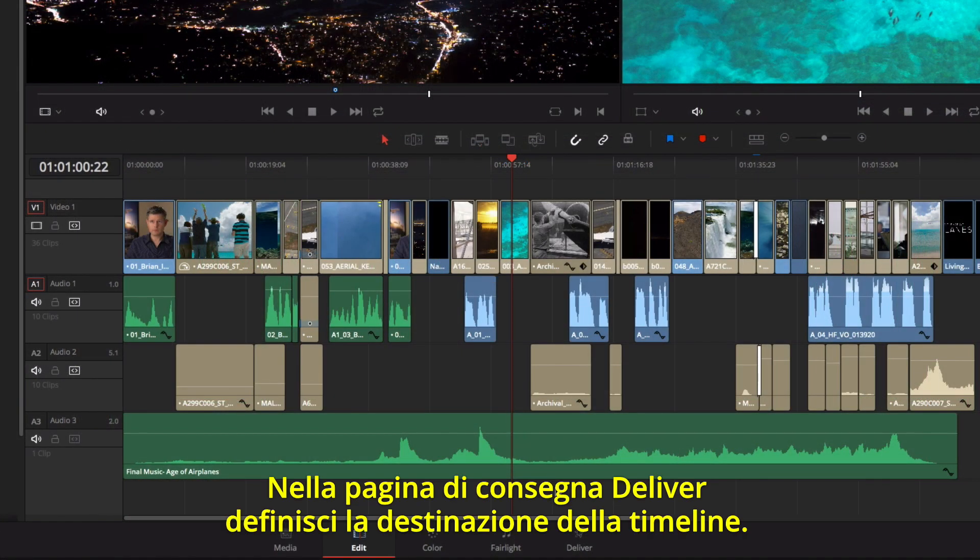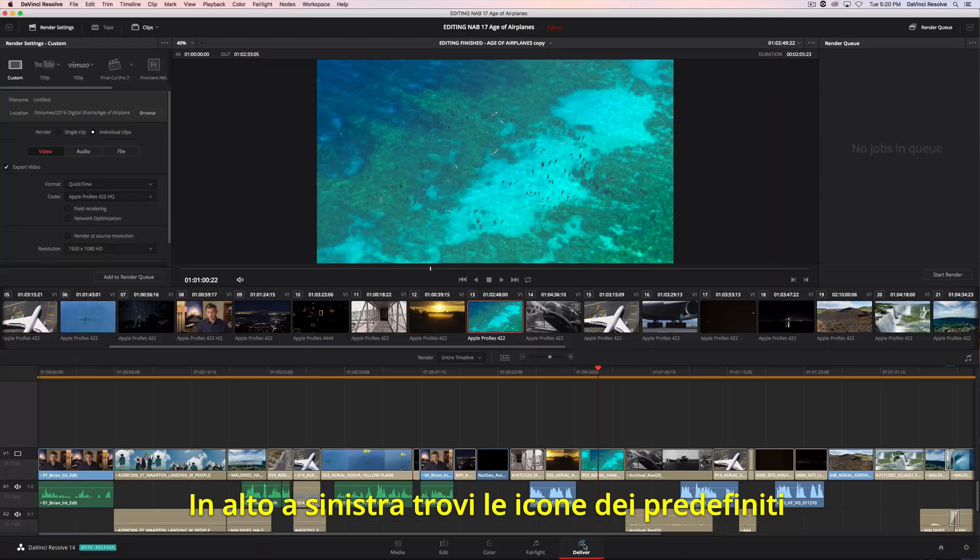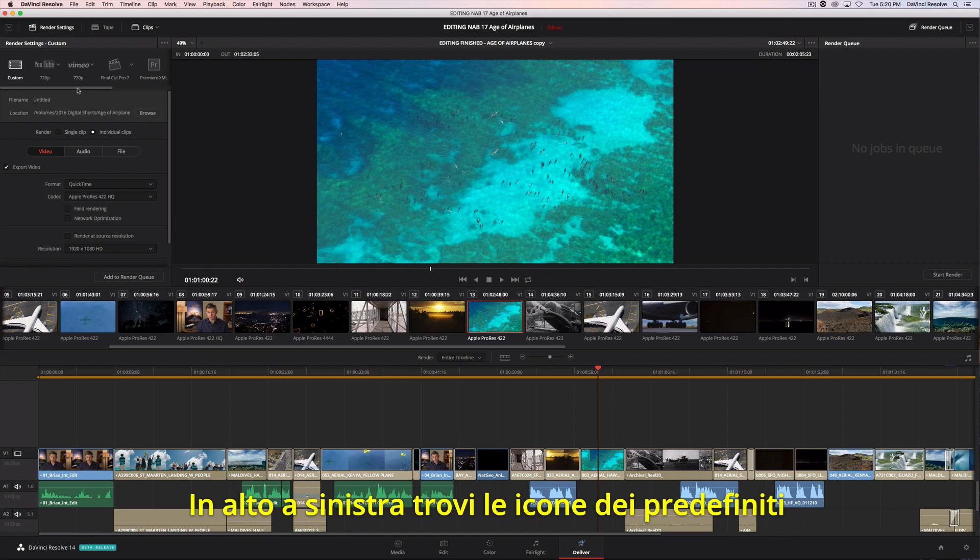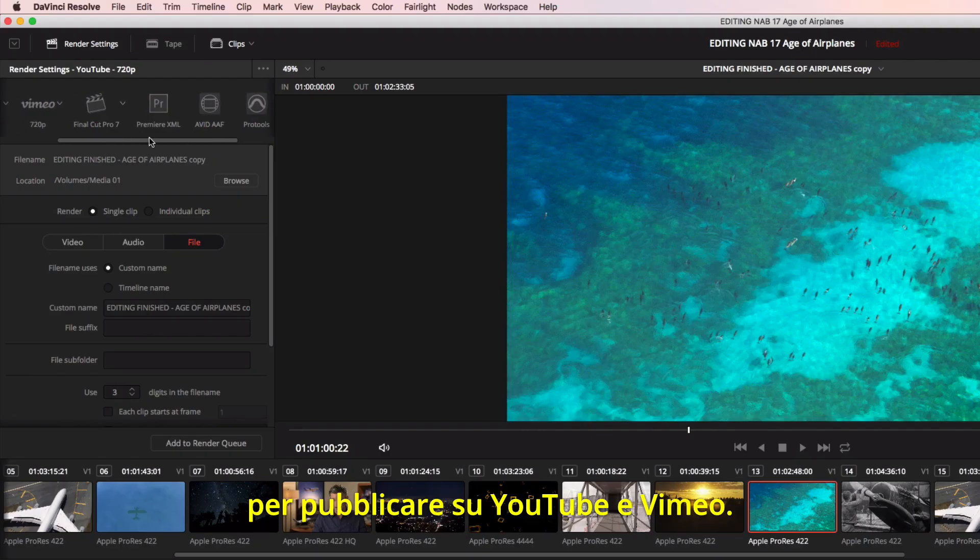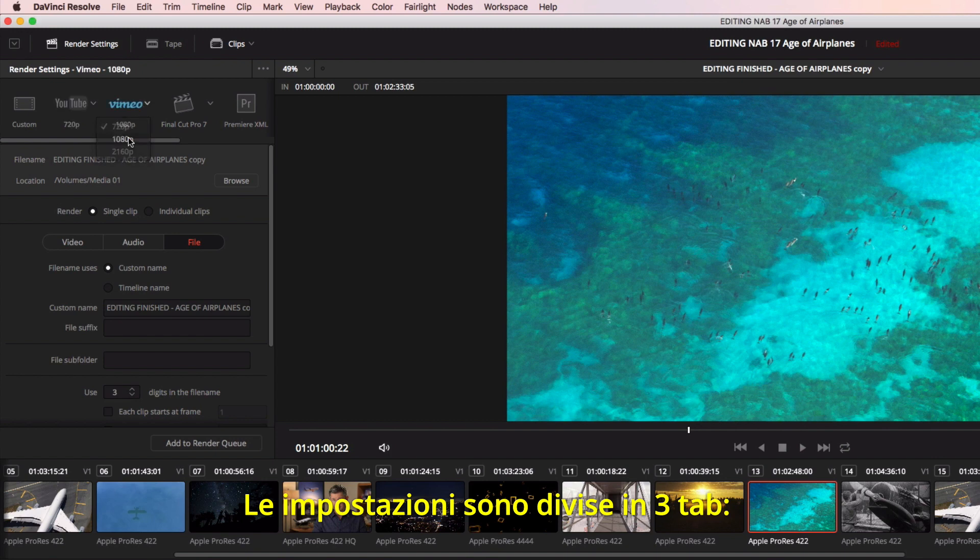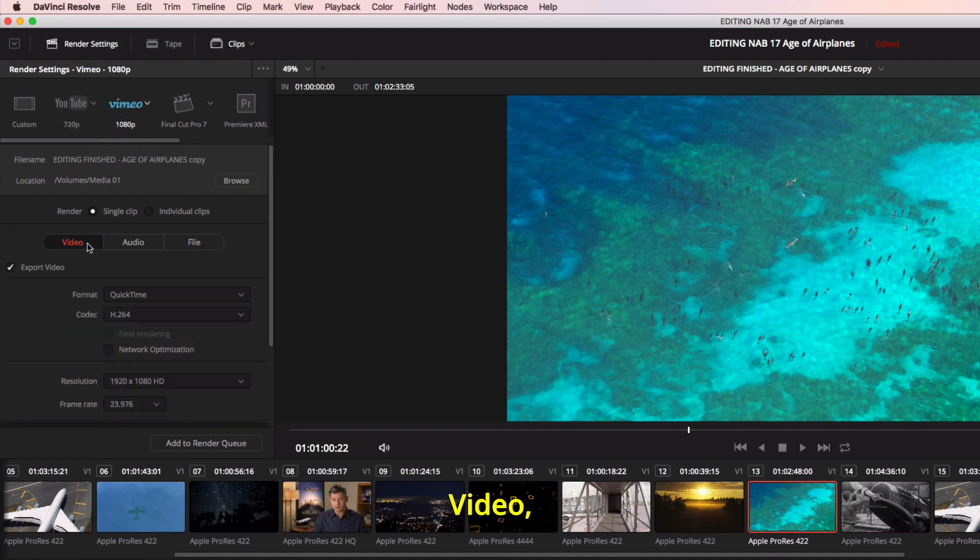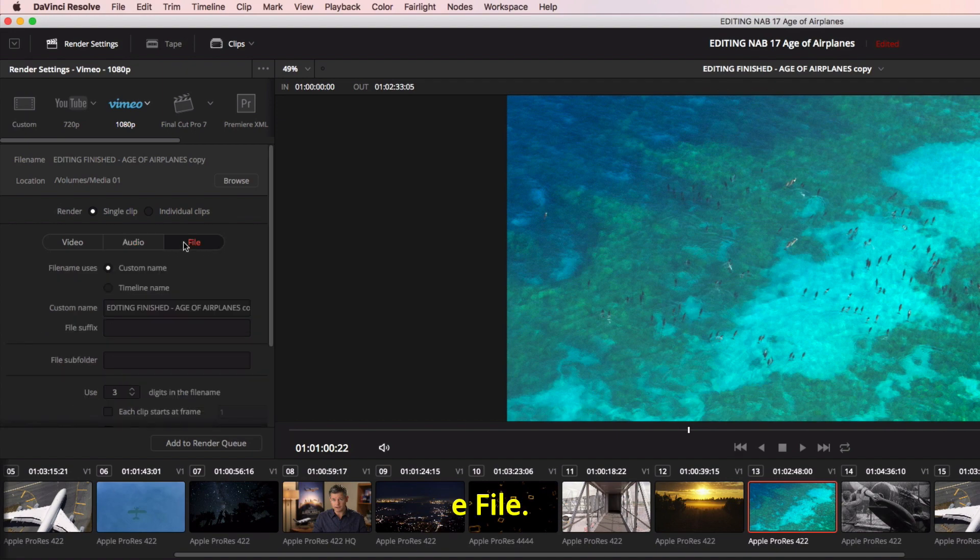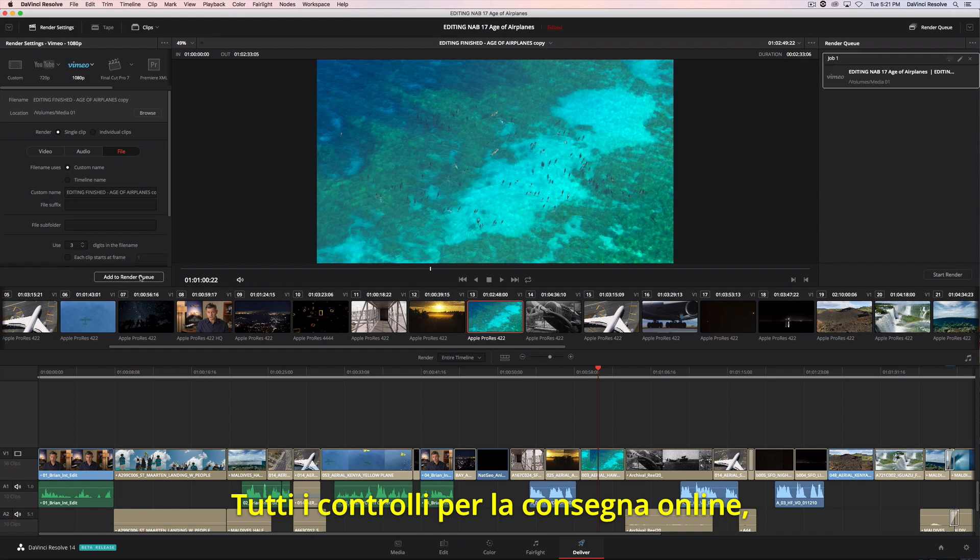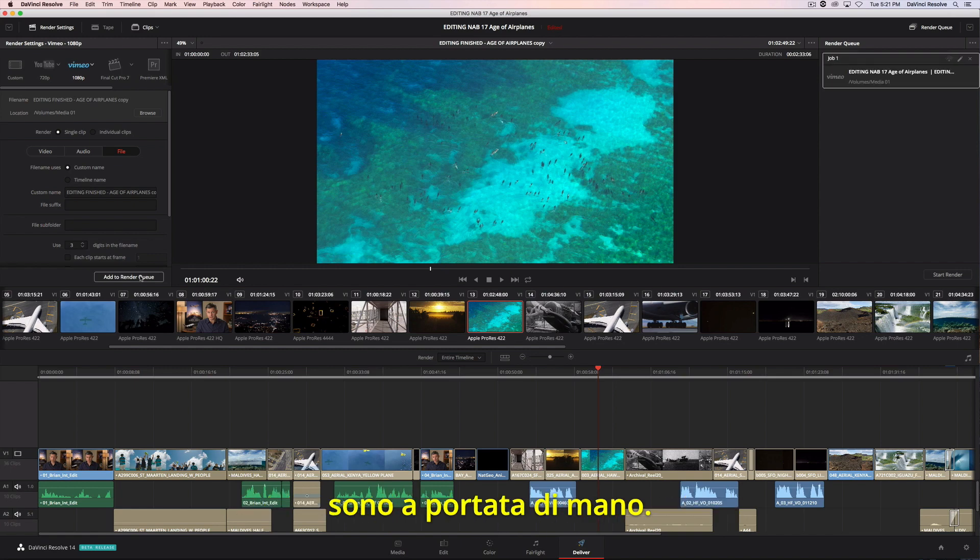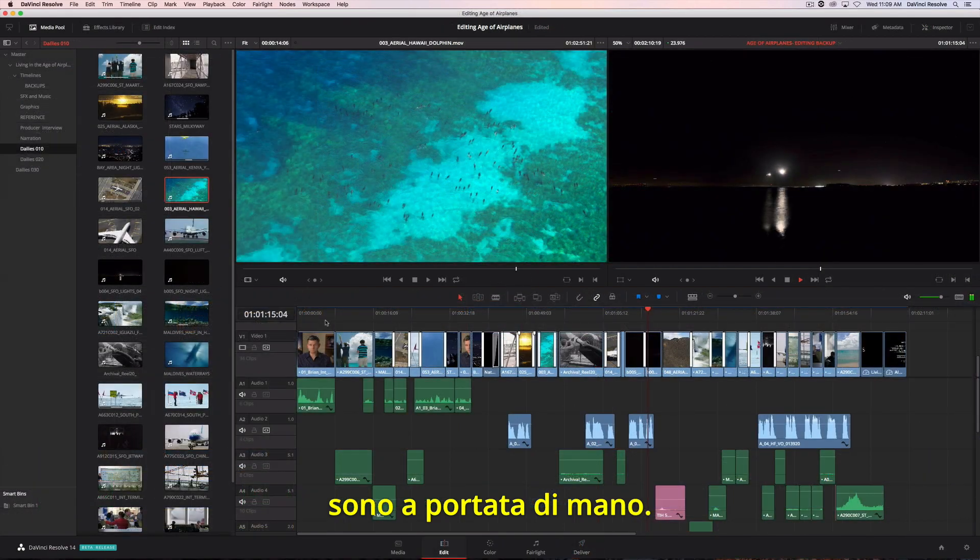The Deliver page is where you define the output of your timeline. At the top left are common preset icons for things such as YouTube and Vimeo, so you can get your projects online fast. All settings are in three tabs. One for video. One for audio. And one for the output file settings. Whether you are outputting to the web, digital cinema, or round-tripping with another application, all the controls are at your fingertips.